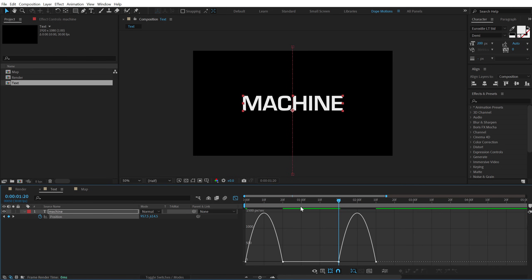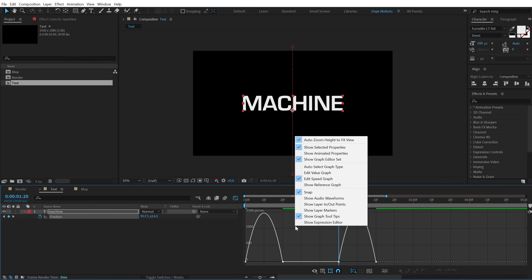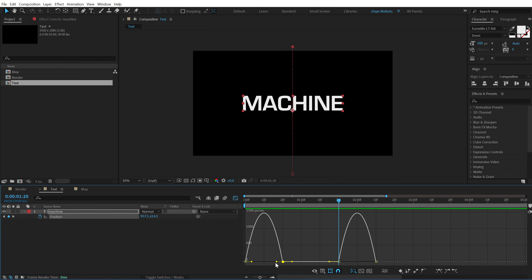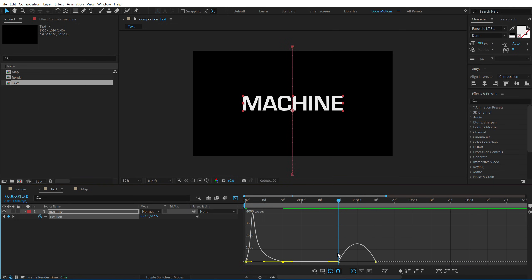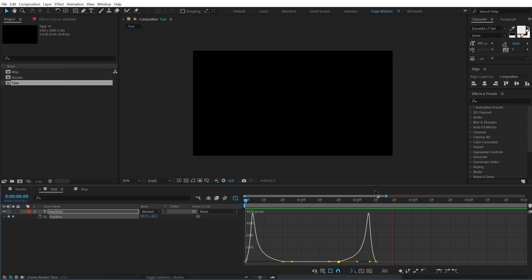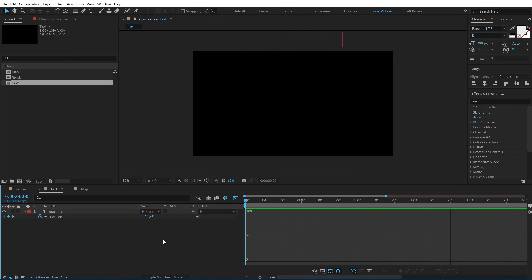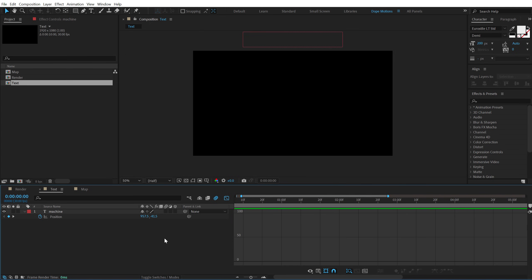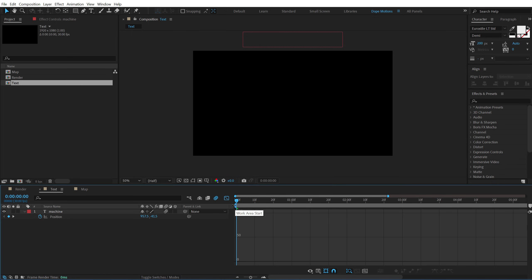Go into the graph editor, right click and select edit speed graph, select this point and drag it to the left, select this one and drag it to the right. So now we have a bit more interesting animation. Also we can turn on the motion blur. So this is going to help us get some really nice motion blur and movement into our text.